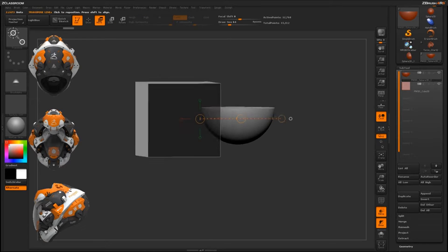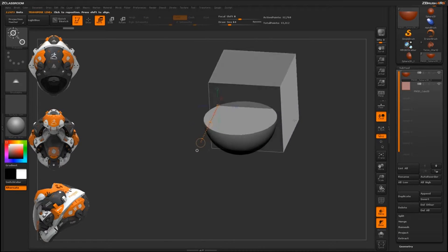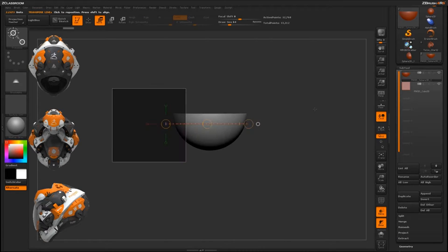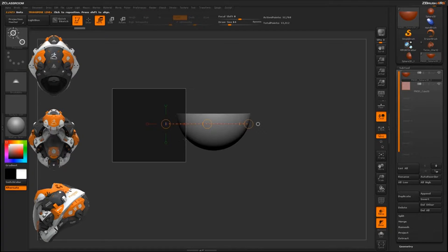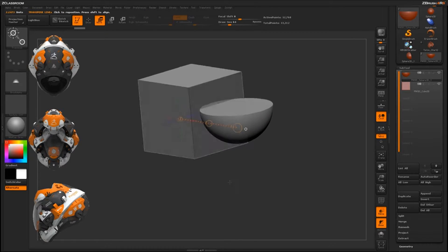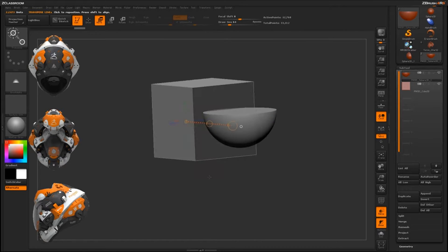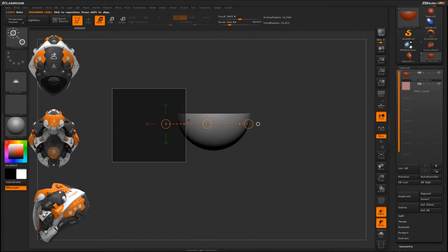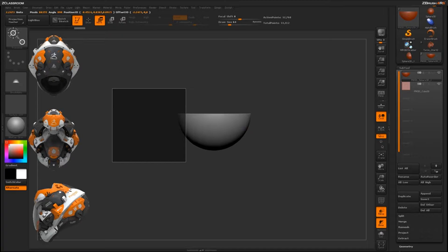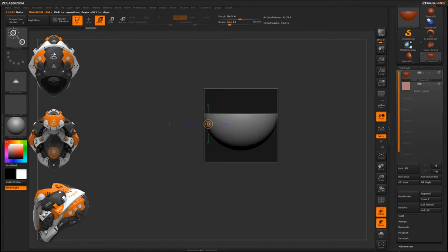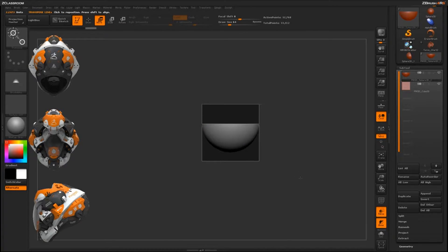Just moving it out a little bit more to get that indent shape. You can move this out as much as you want — this determines the depth that the hemisphere embeds into the cube. The more depth you want, just move the sphere in or out using your Transpose line.